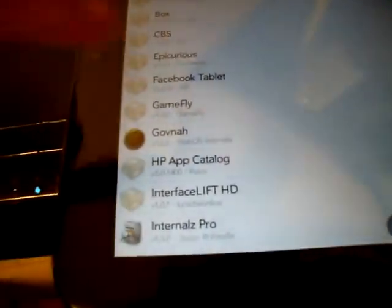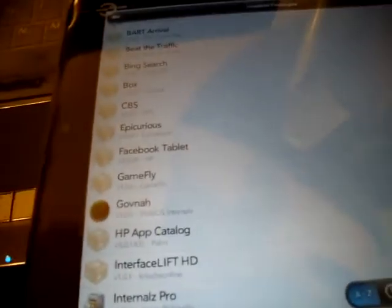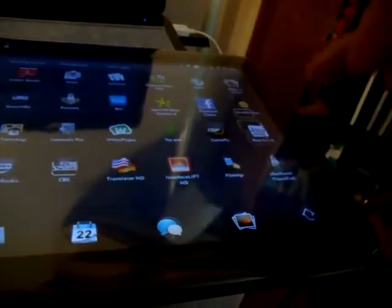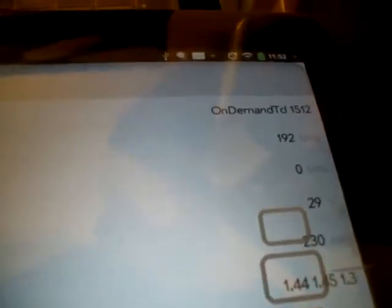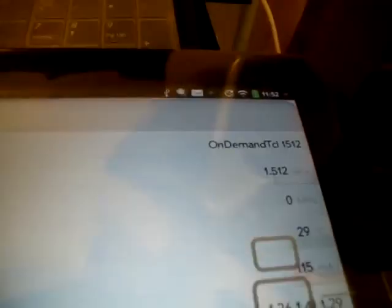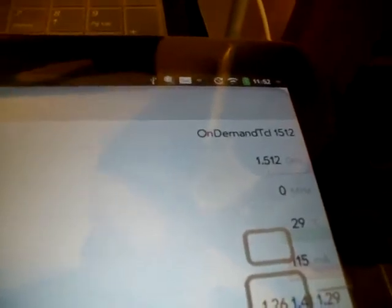And what it does is allows you to check your CPU and actually even allows you to change it and customize it to different profiles. So right now, I'll open that up for you guys really quick just to show you what I mean. And as you can see, I'm on the profile on demand TD 1512. And if you look where the 192 megahertz is, it'll show you here in a sec, 1.5 gigahertz. And there it is.